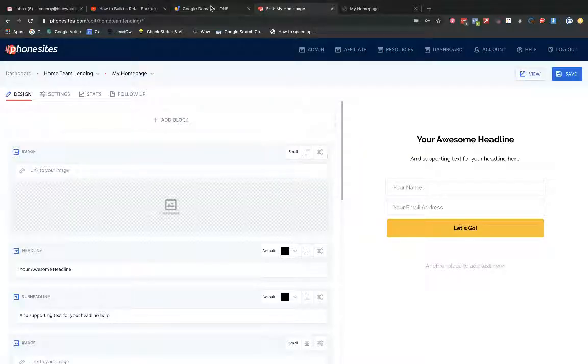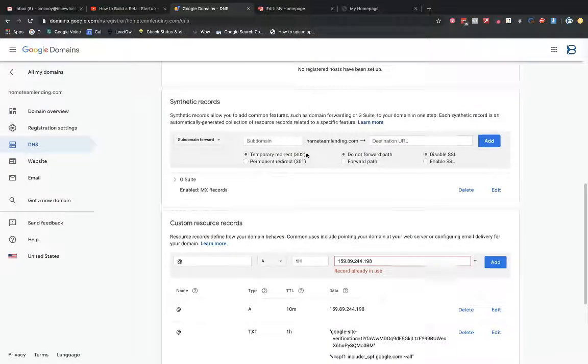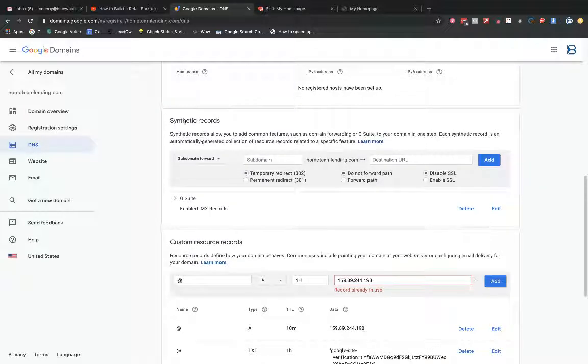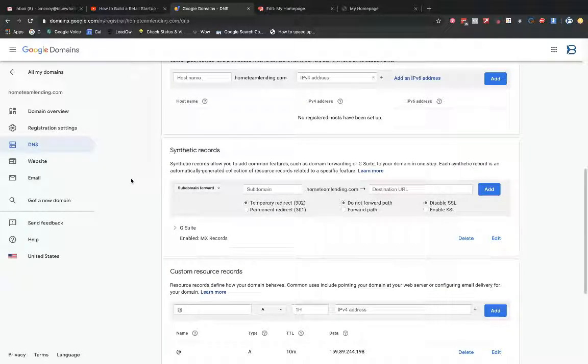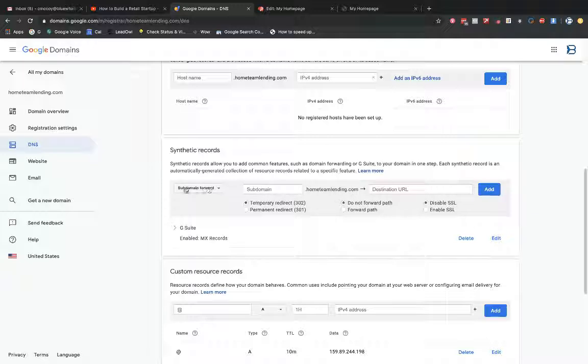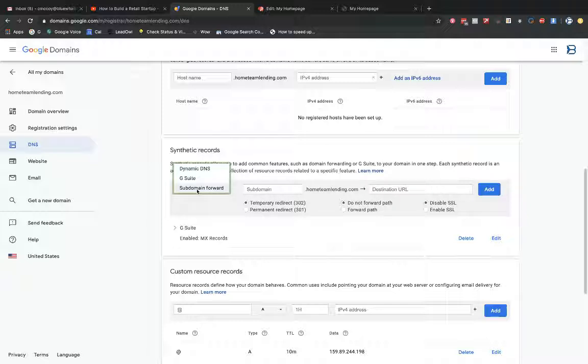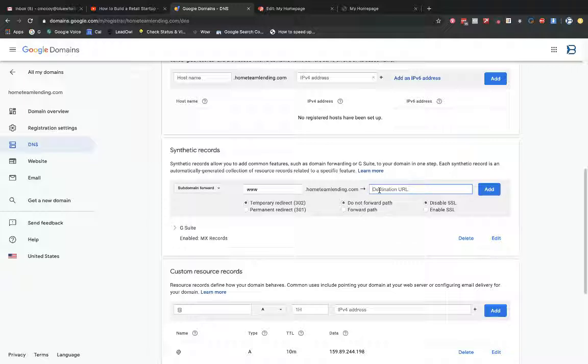Now, one more change we need to make back over here in Google Domains. We need to set up a synthetic record to address the www subdomain. So let's set up our www subdomain so that we can avoid 404 error messages if someone goes to www and then my domain. So I'm going to keep under synthetic records. I'm going to keep subdomain forward. I'm going to keep that value here. I'm going to select dynamic DNS or G Suite. And I'm going to put into the subdomain field here, www. I'm going to then come over here. I'm just going to put in my domain. It's simple as that.